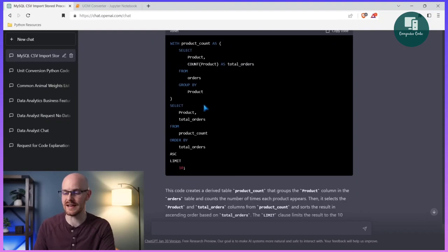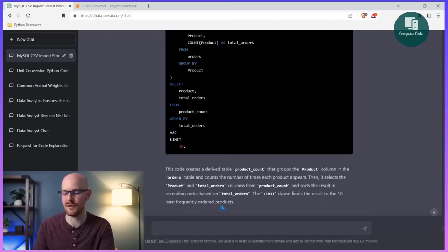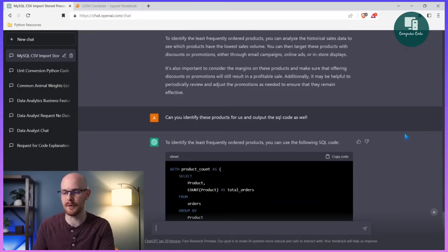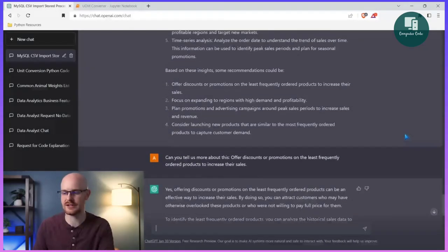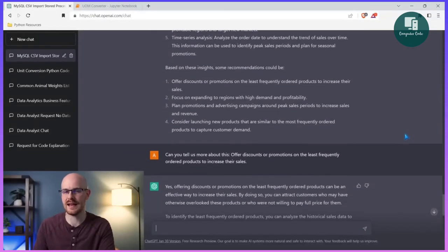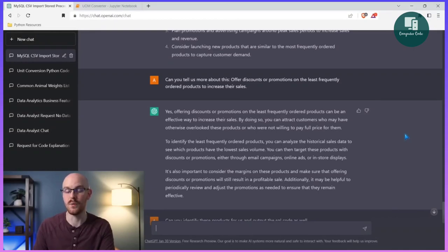It's using a product count aggregate function on the orders table, counting the number of times each product appears and selecting the top 10 least frequently ordered products. We've asked it to do a lot of contextual things: take a look at this data set, tell us how to offer discounts, and actually write the code to identify what we should be offering discounts on.